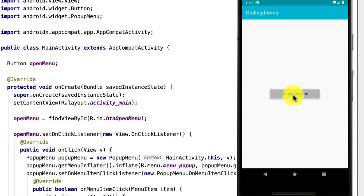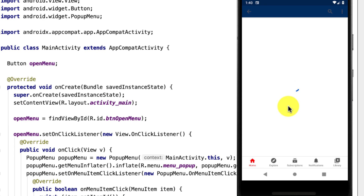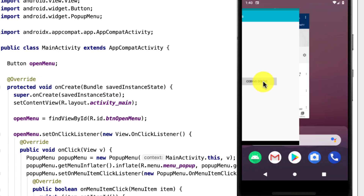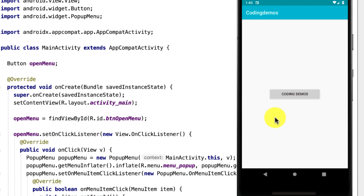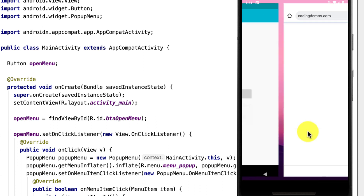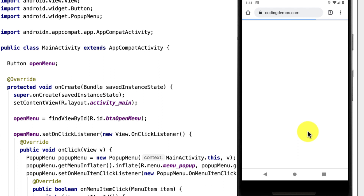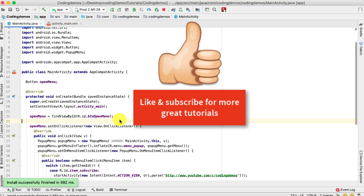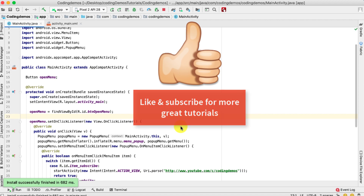Build is complete. Tap on the button, tap on the first item — it opens up the YouTube channel, loading successfully. Go back to the app, tap on the second item 'More Android Tutorials' — it opens up the Coding Demos official site. That's basically it for this tutorial. I hope you guys enjoyed it. Thank you so much for watching and happy coding!